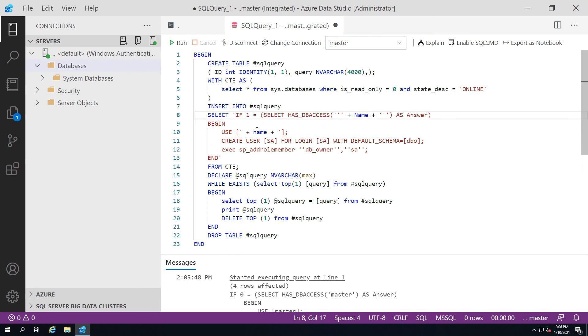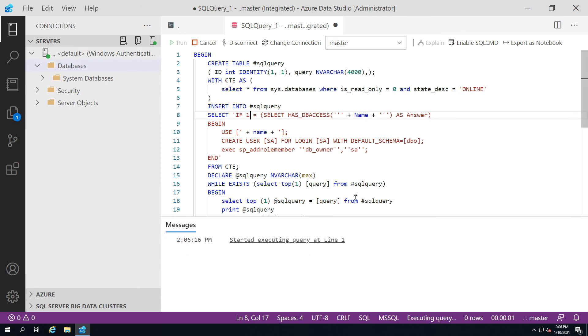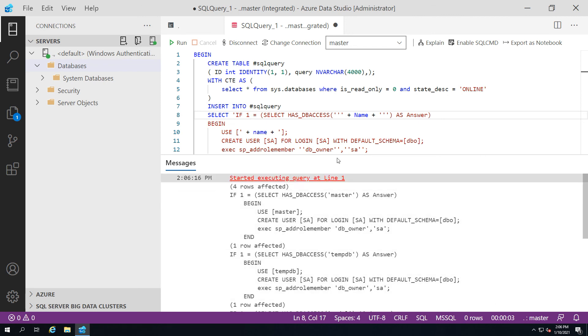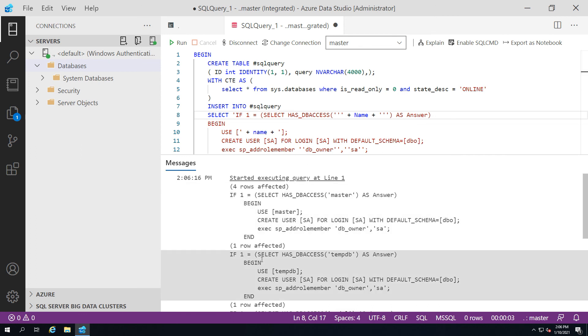I'm going to just change that because I realize that should be a one in this case not a zero. There you go.